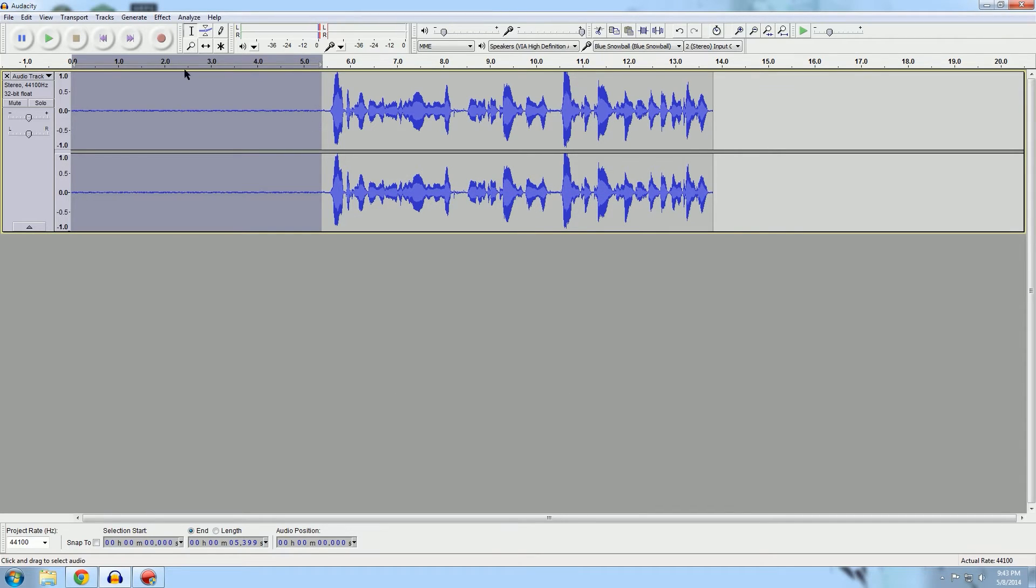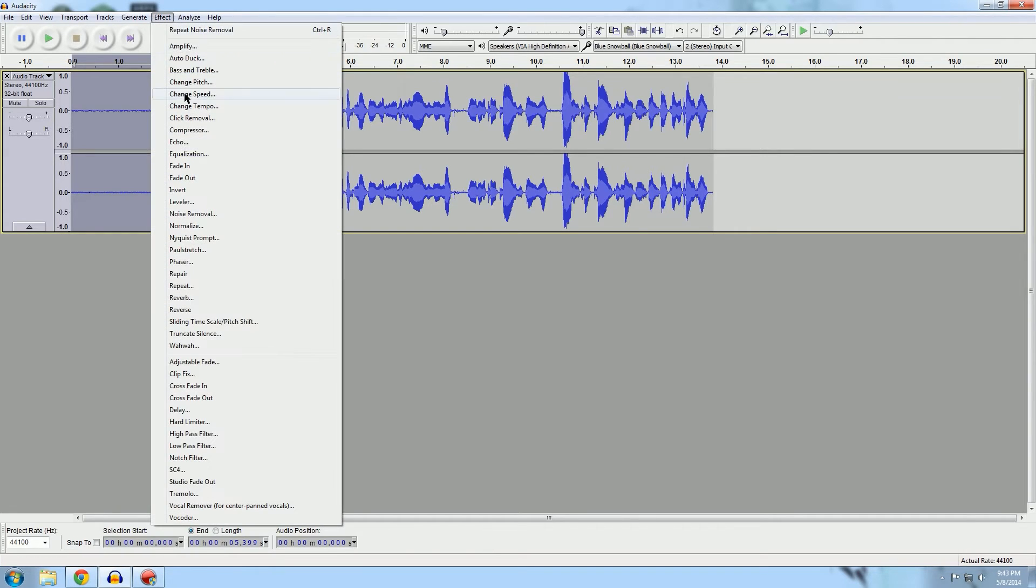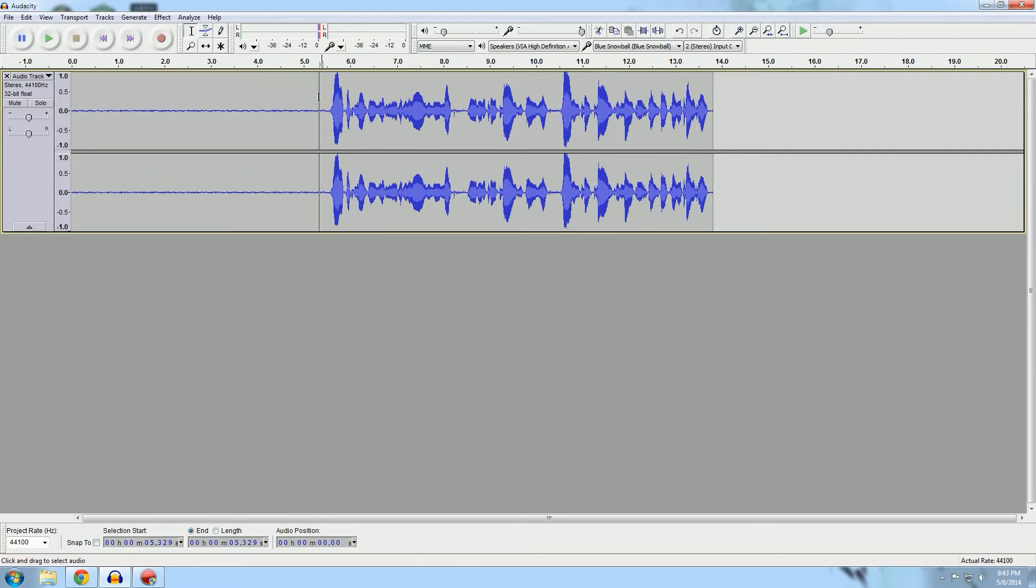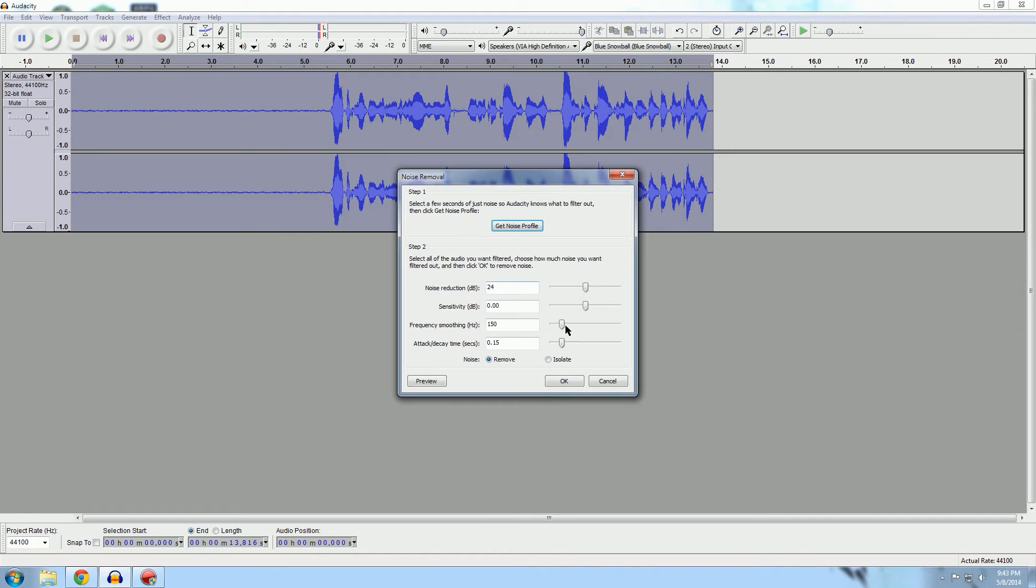Now you'll notice I waited a good five seconds before I started talking, and the reason why is for your noise removal tool. You need to get a noise profile for it to know what to remove, so you want to record a good five seconds or so of absolutely nothing, just dead airspace.